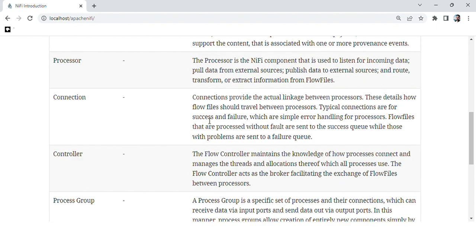The next is the controller. The flow controller maintains knowledge of how processes connect and manages thread allocations which all processes use. The flow controller acts as a broker, facilitating the exchange of flow files between processors.